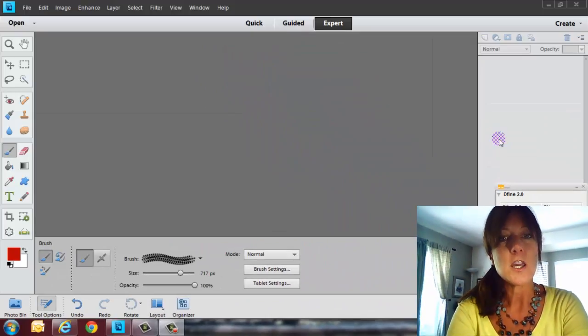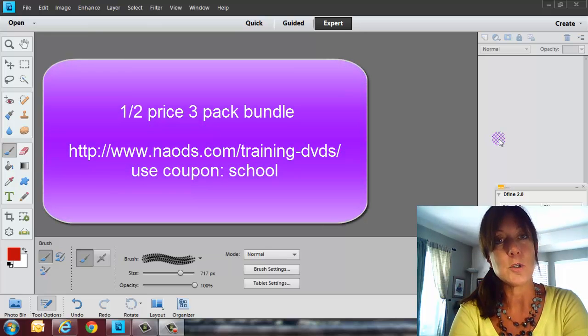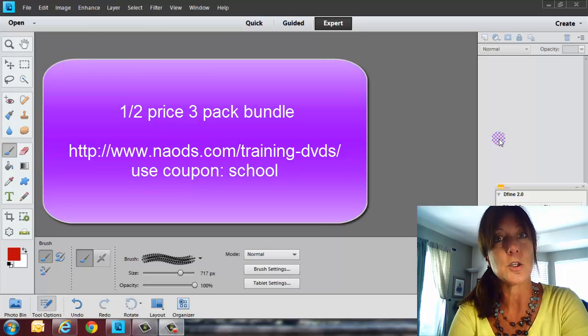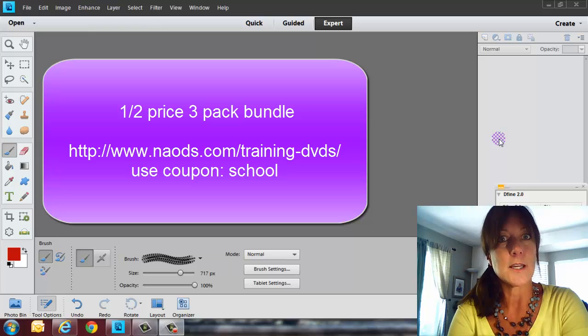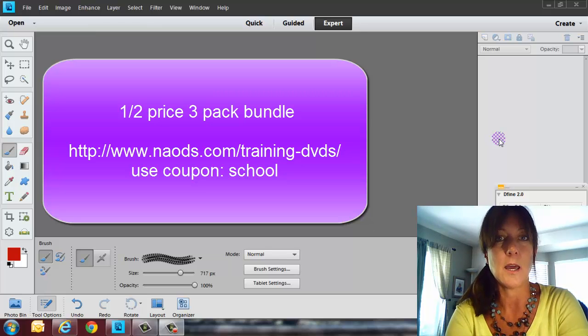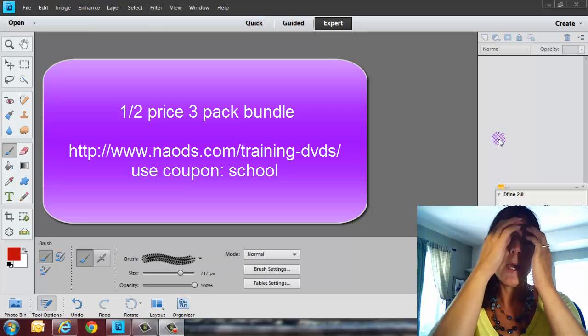But I did want to let you know that we still do have our three-pack bundle available. It's our back-to-school special for, I believe, half price, so I believe it's right around $49, and that's usually over $100 value. So if you still want to get that, you just put in school, and be sure to go to our site and find where you can connect up and get that special.